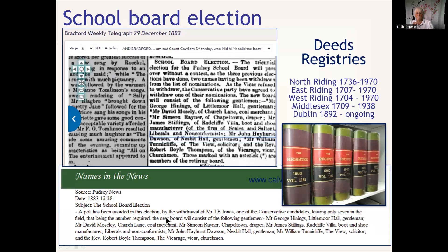I know this person was on the school board, represented by various other denominations, which shows the change in education at this time. For some areas we have deeds that are very prolific, as you can see on screen. For other areas it's probably a trawl of an online catalogue, or maybe an enquiry to an archive or a researcher.